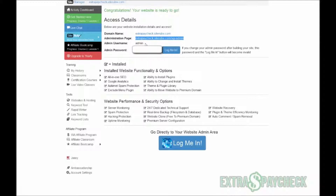Let's go back to our SiteRubix panel. You can see here this is the login page for your website — there's a username and a password which you can change later if you want. You can simply click 'Log me in' here, or log in through the SiteRubix panel. It's that simple and that fast — it actually does take less than a minute to set up your own website using SiteRubix, and it's completely free.